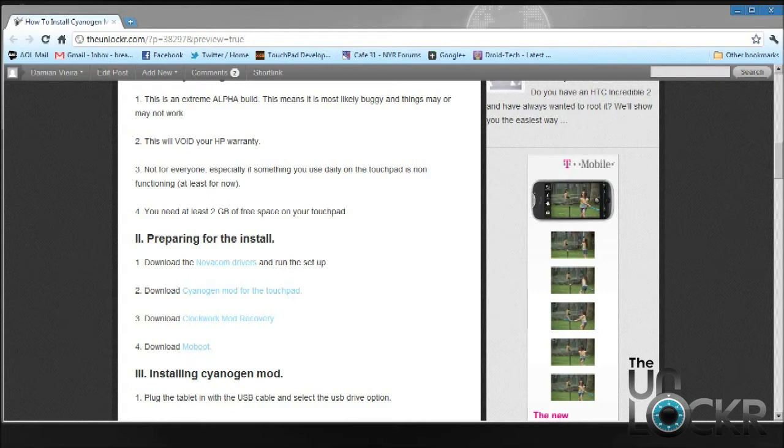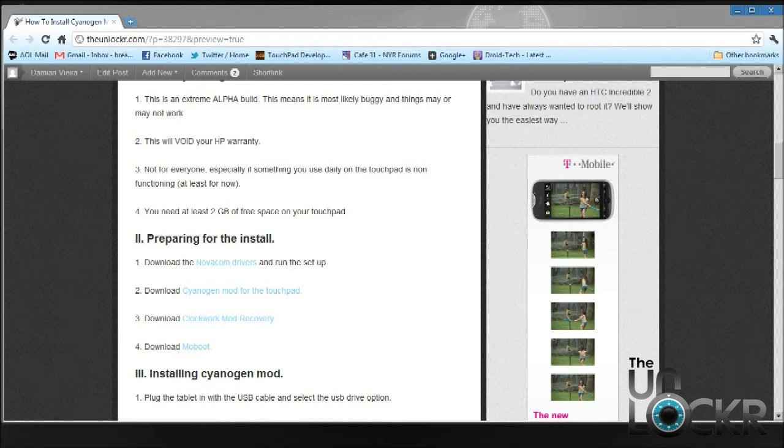The second thing is this is going to void your HP warranty. If you have to do any warranty service on your touchpad, you have to revert back to WebOS and that is pretty simple to do. I'm going to have another video up after this one to show you how to convert back to WebOS.